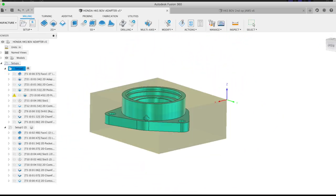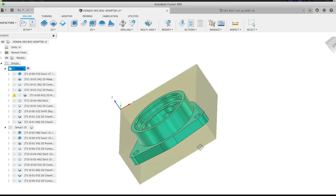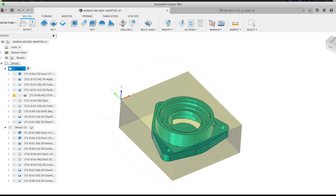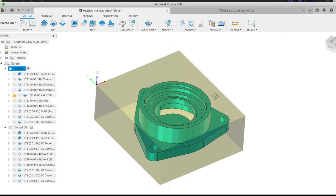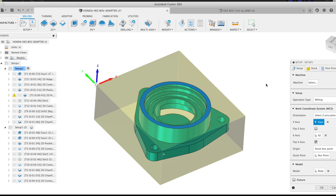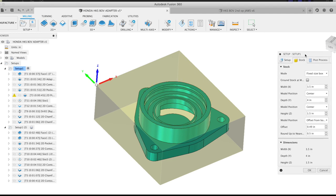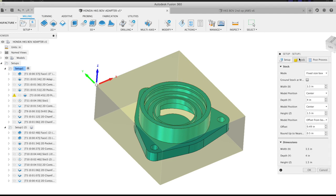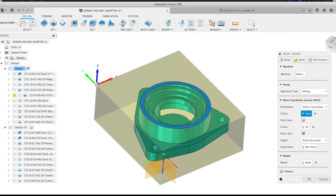So here's Op 1. This is our setup. We have our stock, we have our origin point, we have our part placed in the center here. Now this stock is oversized, it's just what I had on hand to make this prototype. I will be ordering the correct size stock for a production run of these if everything goes well. This stock is 3.5 inches in the X, 4 inches in the Y, and 1.5 inches in the Z. Our point of origin here is in the top left corner.